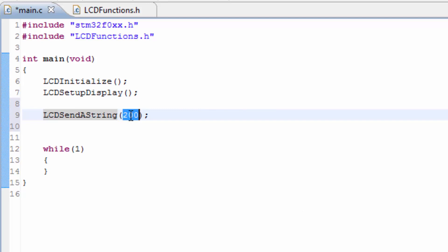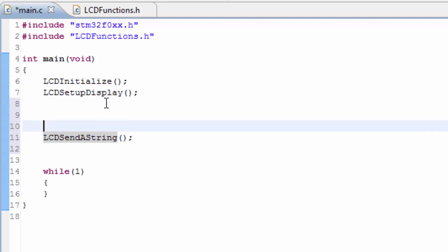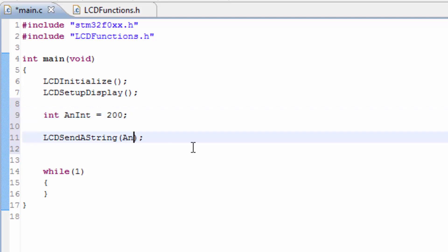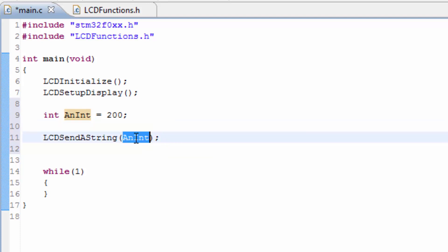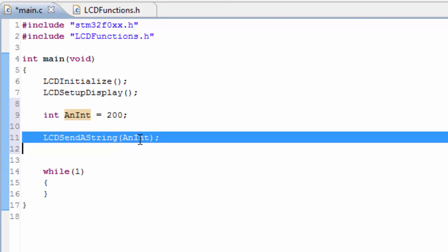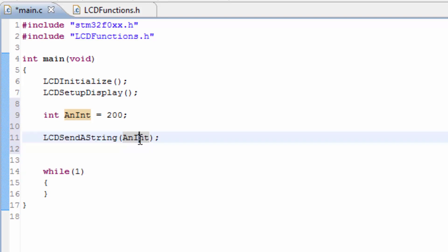Another way we would want to do this is to have a variable, let's say an integer, and it's equal to 200. We would want to be able to send a variable to the LCD as well, but obviously we know that we can't do this because this is not the correct data type in this function for send a string. So let's see how we can do this.